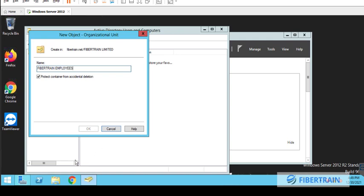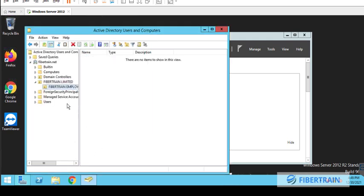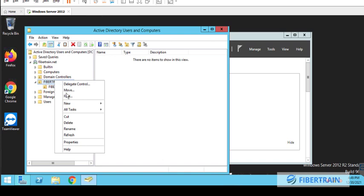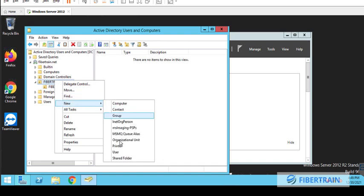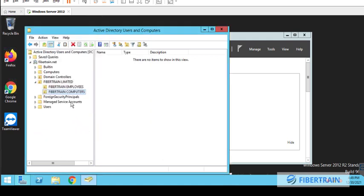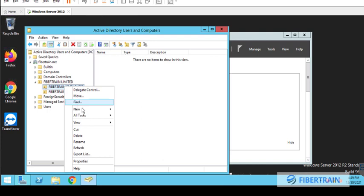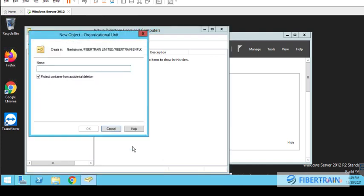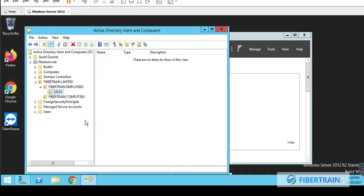So right-click on that Fibretrain, we'll go to New, and we are going to organizational units. So this will be Fibretrain Employees. And that will be another sub OU under the Fibretrain. So all our employees will find their way inside Fibretrain Employee. And we're also going to create Fibretrain Computers. So another OU and Fibretrain Computers, like laptops, desktops, and Fibretrain servers, will be inside these Fibretrain Computers.